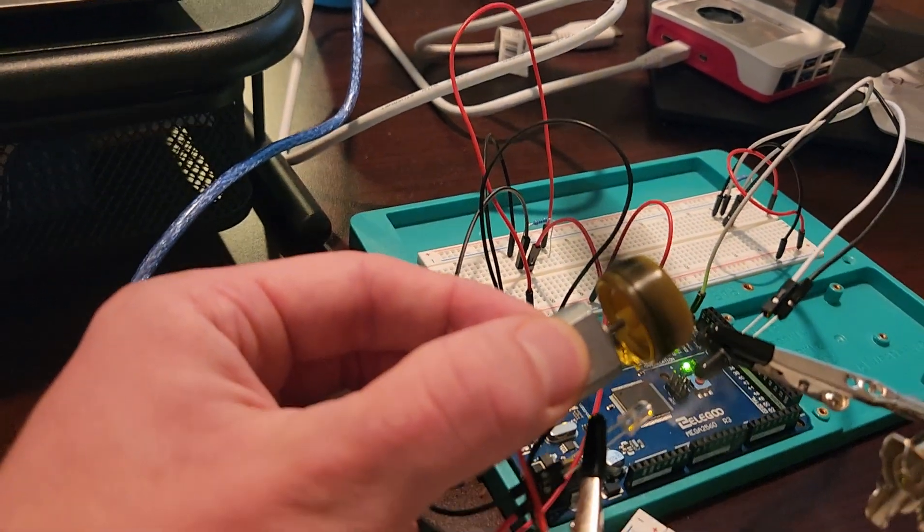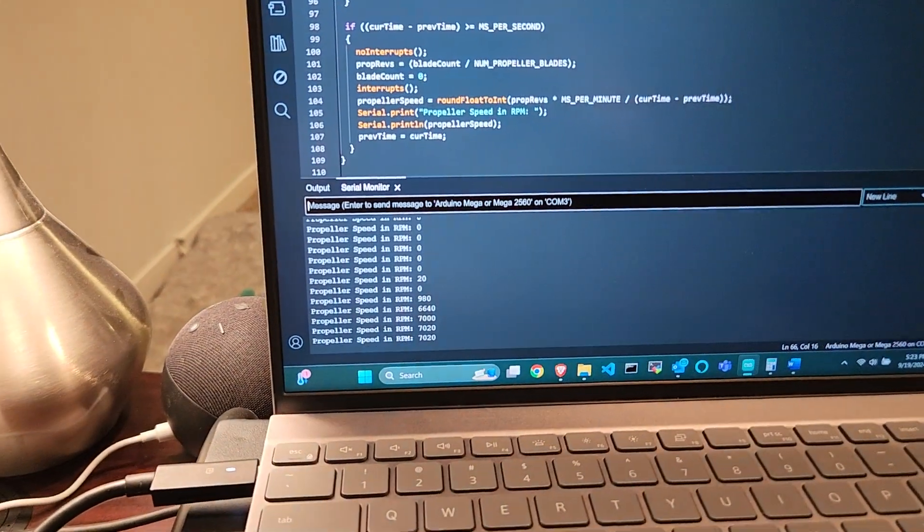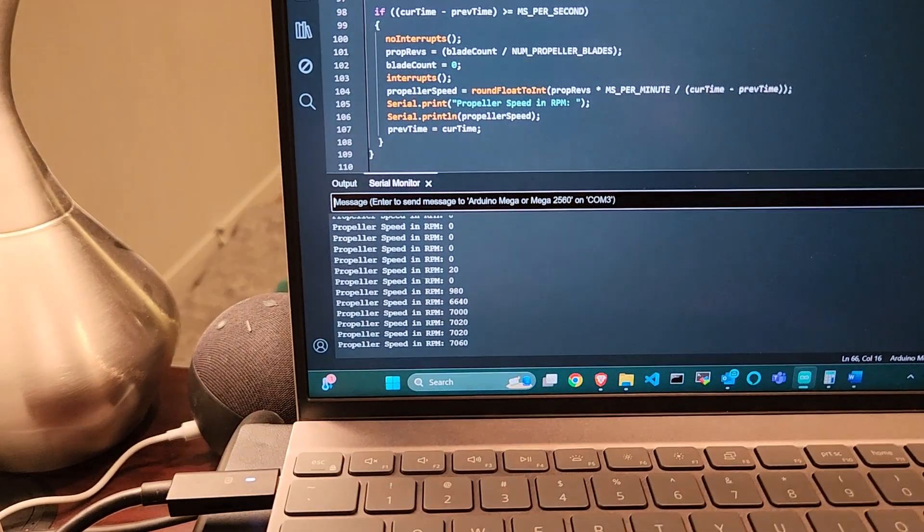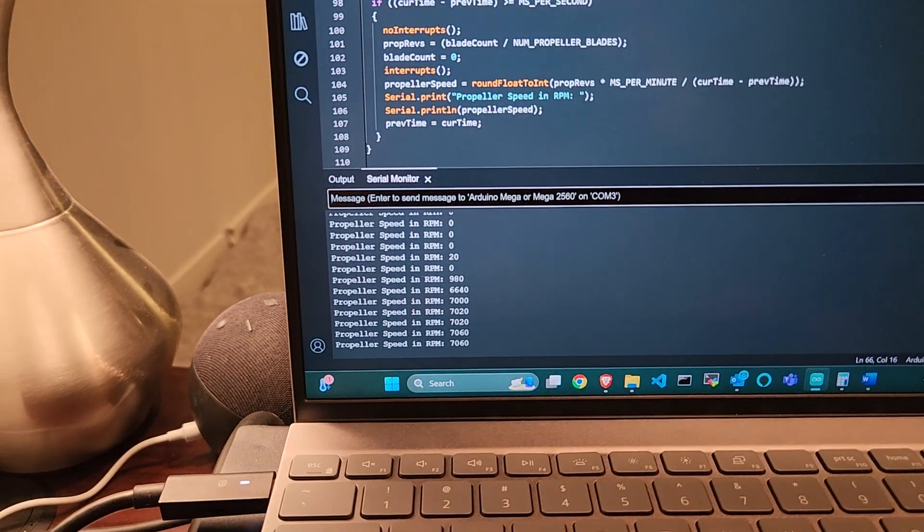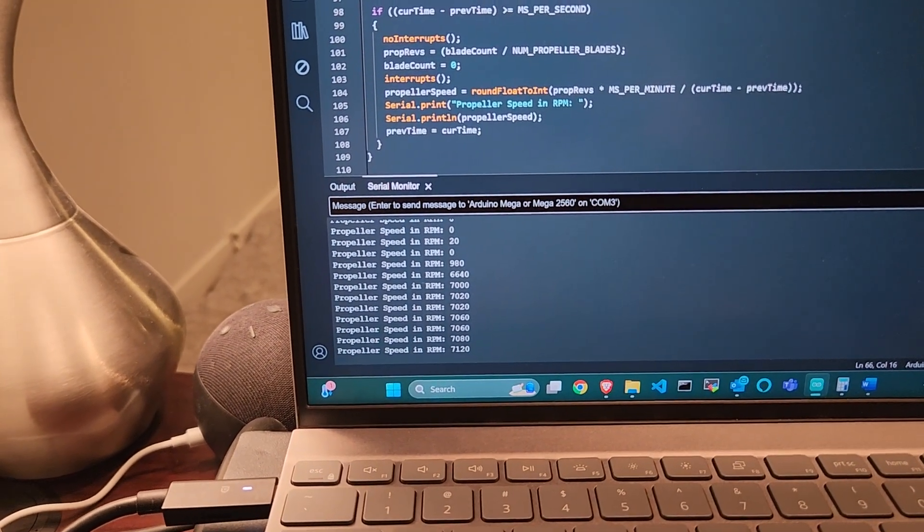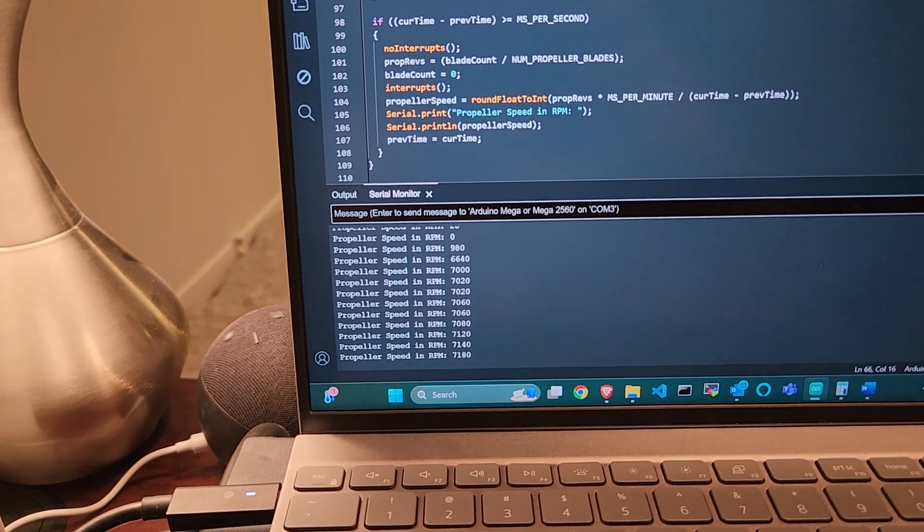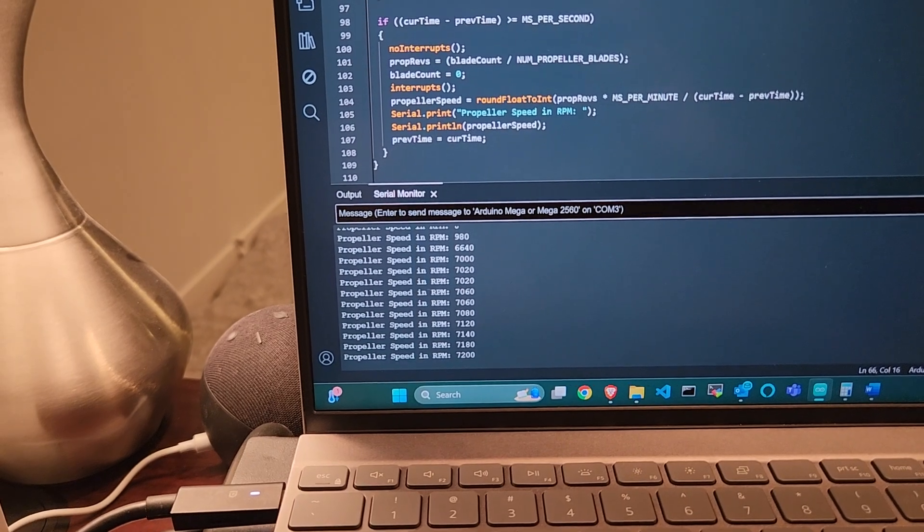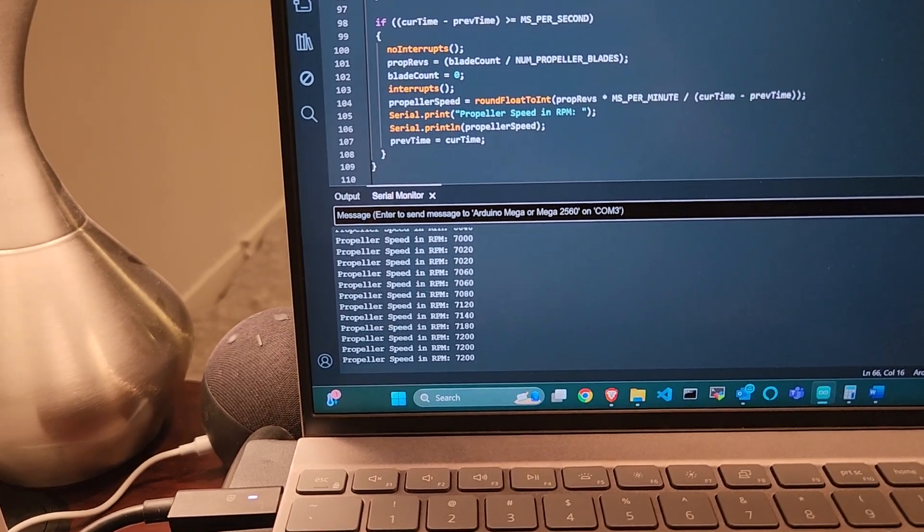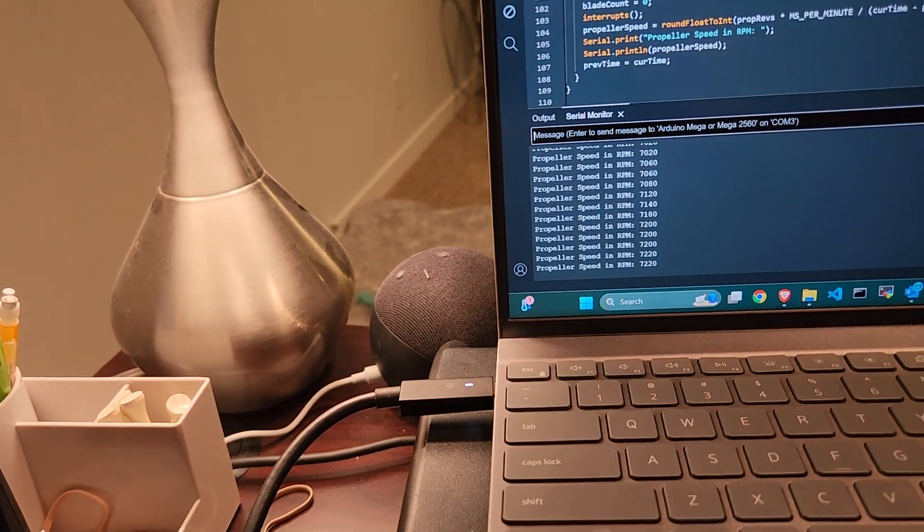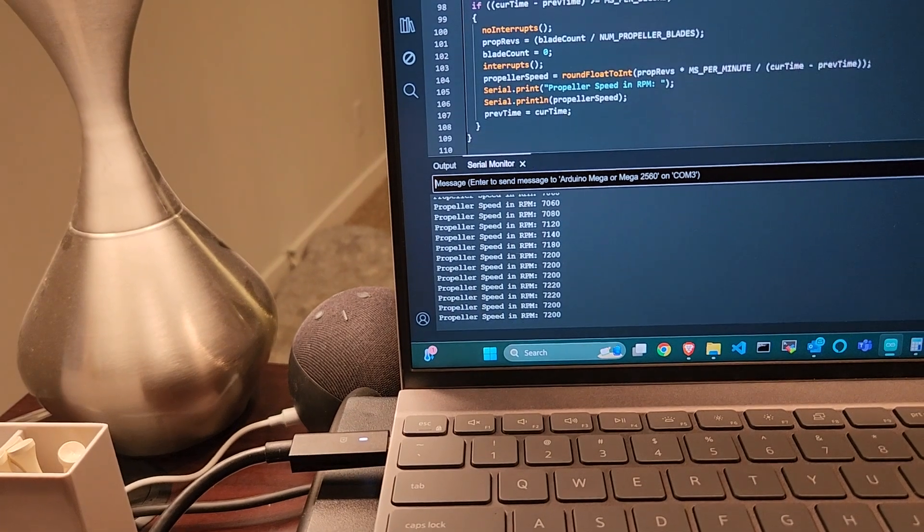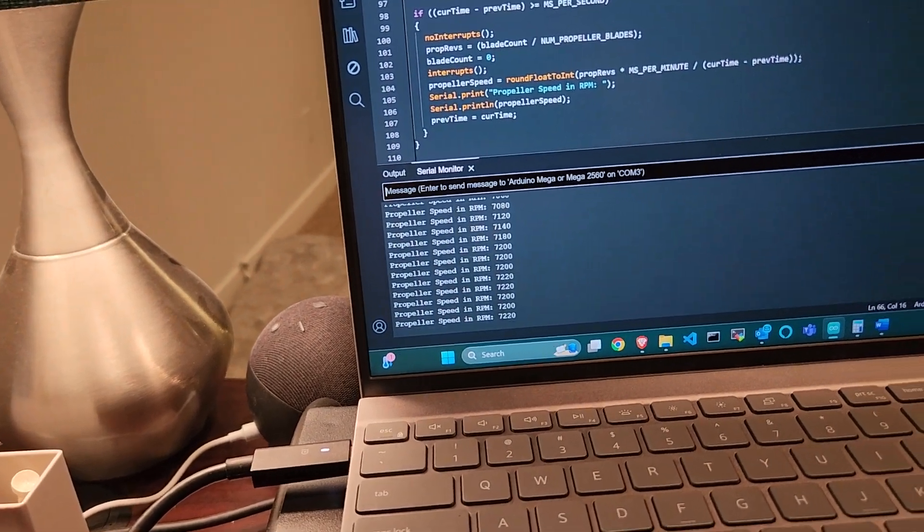You can notice it's obviously spinning a bit faster and we've got more RPM, which makes sense. This is about par for the course as well. I see anywhere from 7000 to 7200 RPM on average here. That looks good, pretty steady.